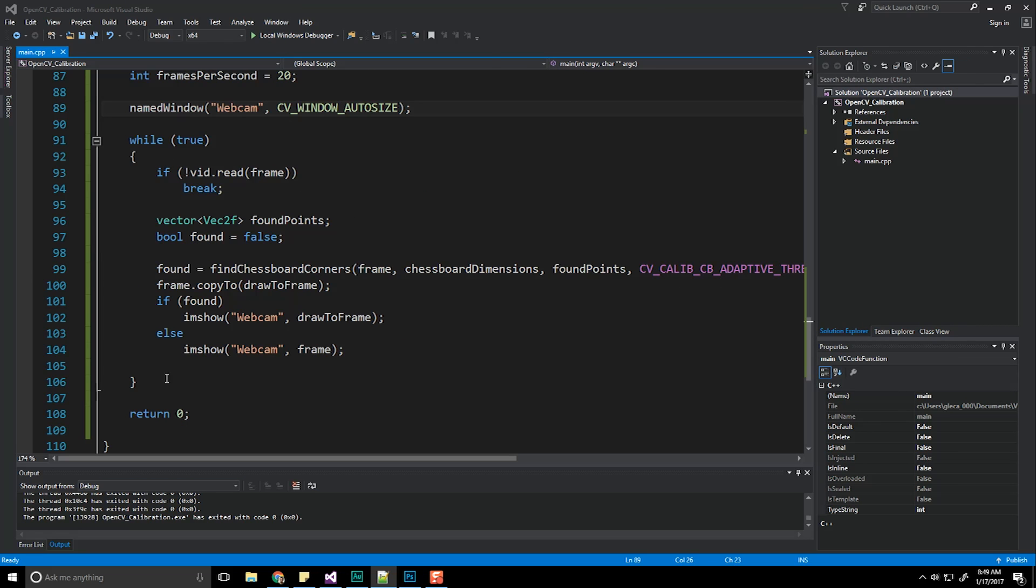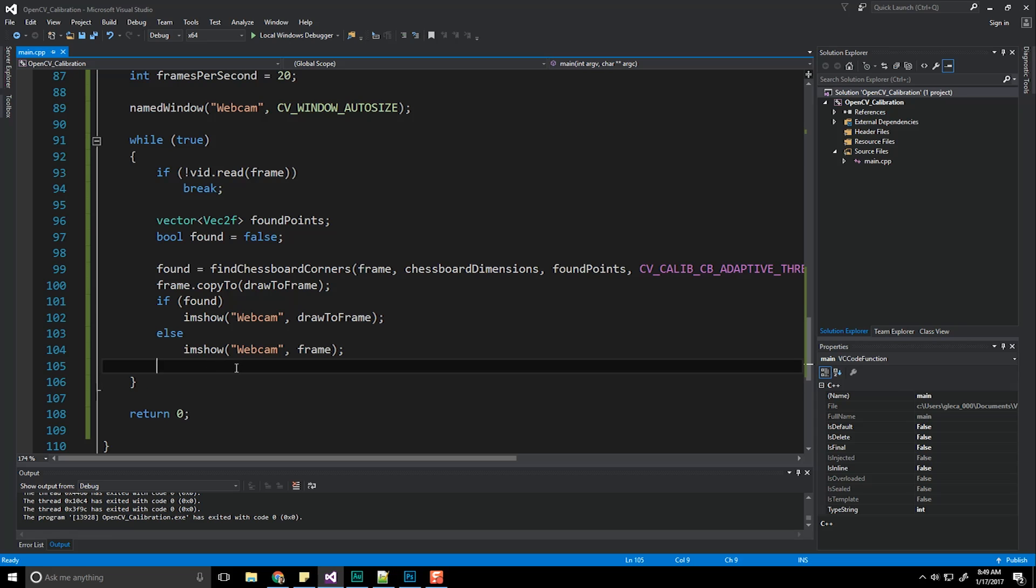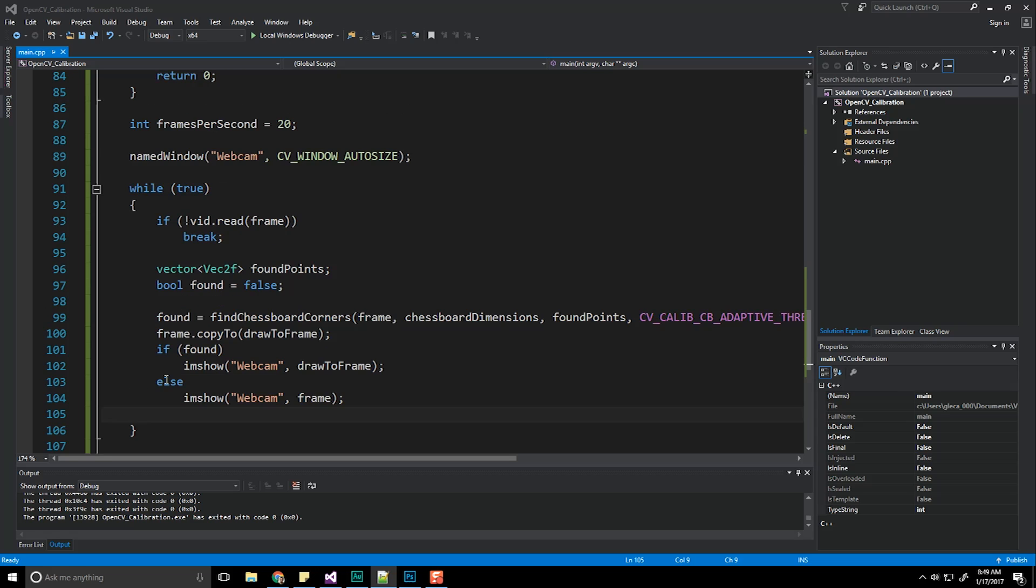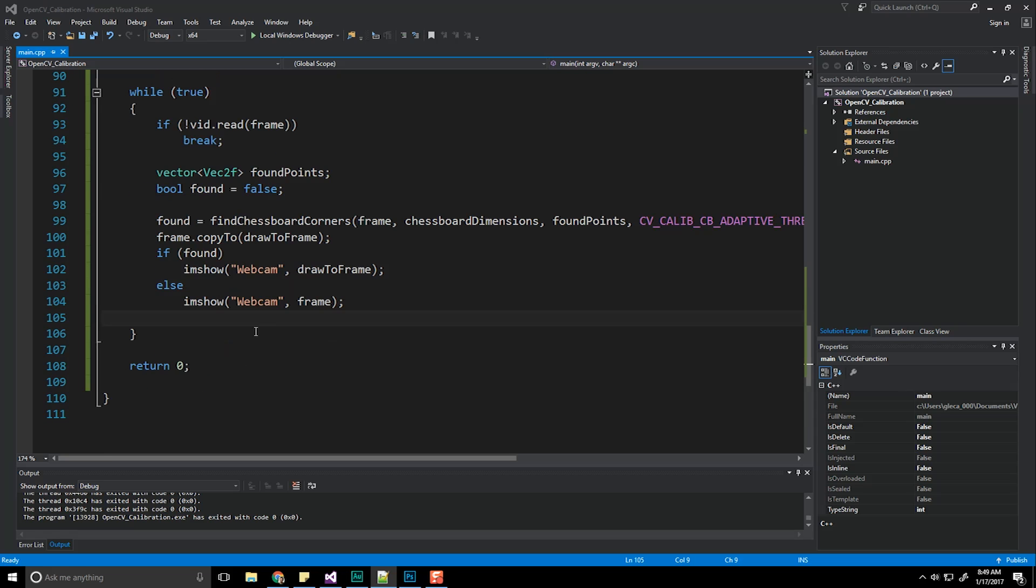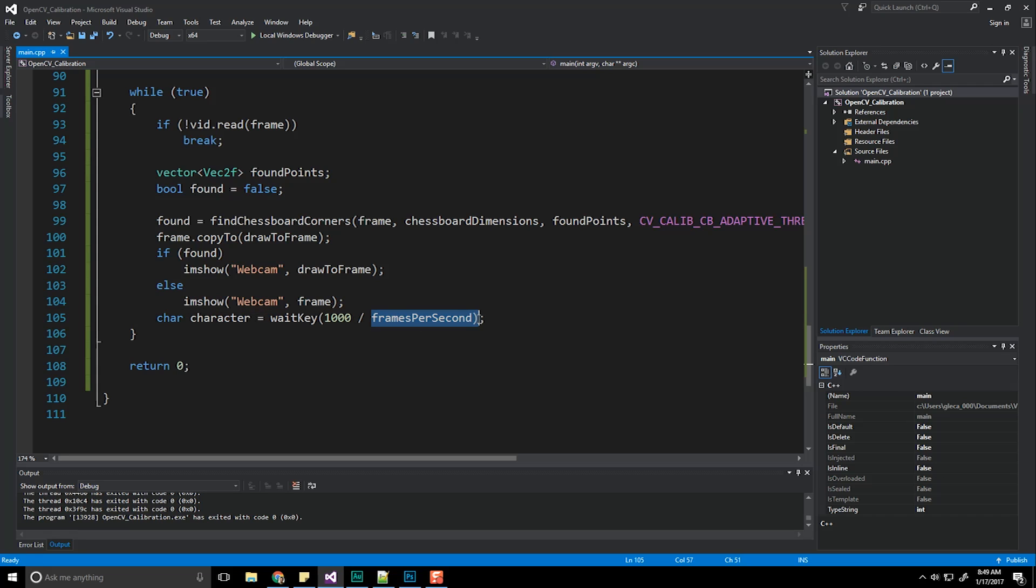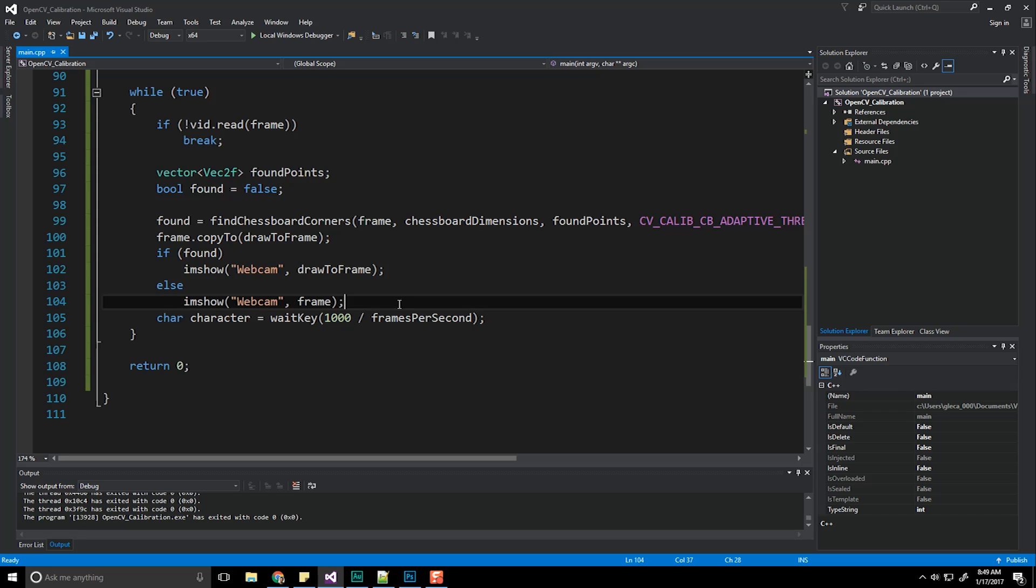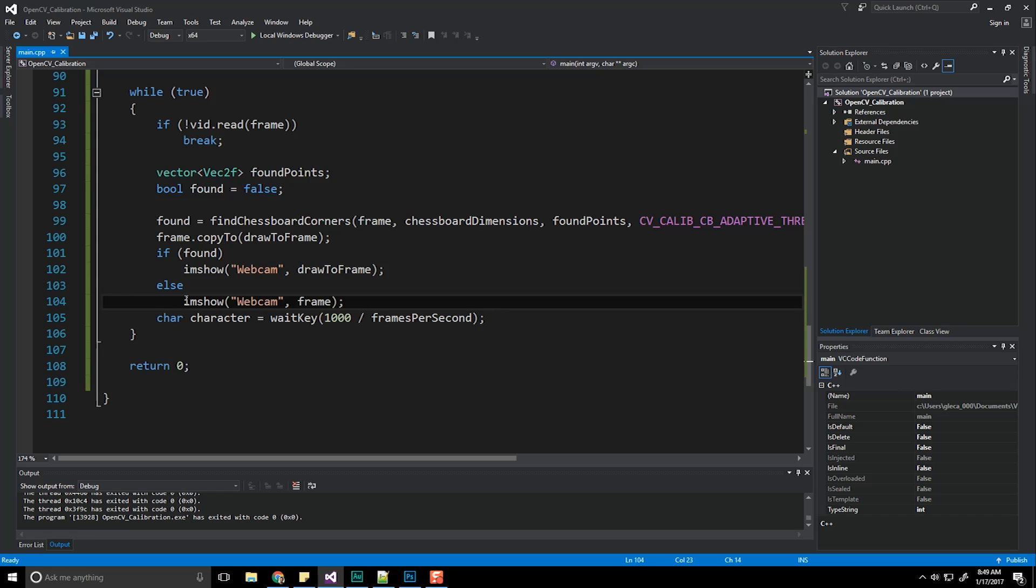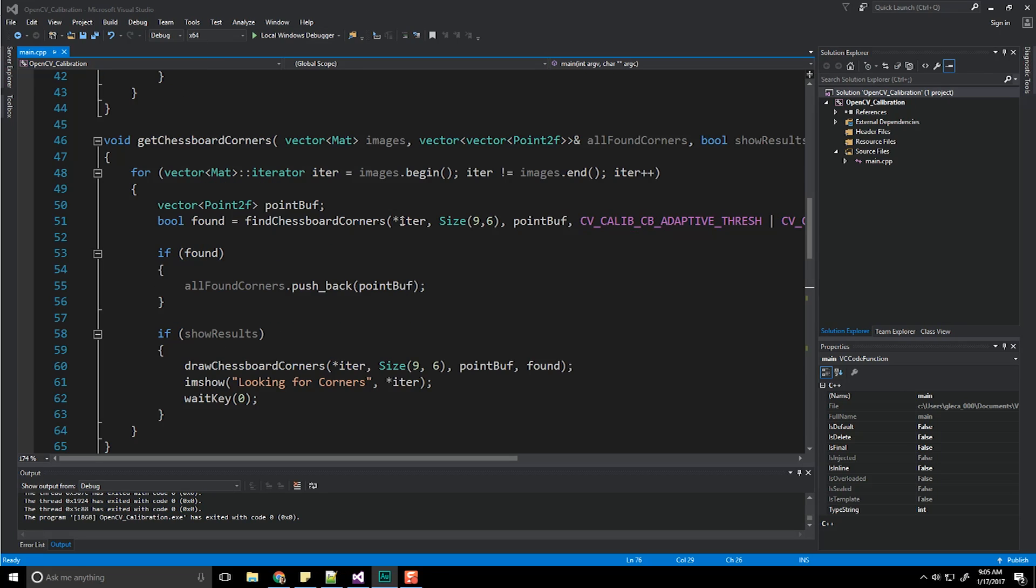Oh, before we even do that we also need to do our wait. So let's do a waitKey right down here. And we're going to take our frames per second since this is going to be taking milliseconds, thousand divided by it and that's how long we're going to wait. And then we are going to capture the character the user presses because we're most likely going to want to exit the loop or maybe perform other actions later on.